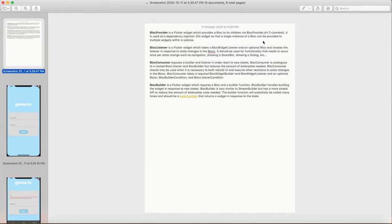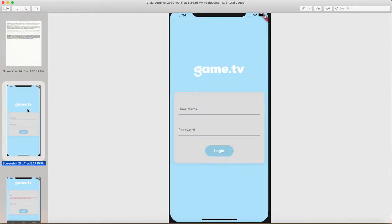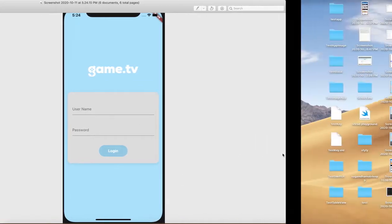To get the BLoC instance, you use BlocProvider.of() and then do the type casting of that particular BLoC with the context. In BLoC Listener you get the context and the event. In BLoC Consumer you get two children — one for the child and another for the listener — so you can add both BLoC Builder and BLoC Listener there.